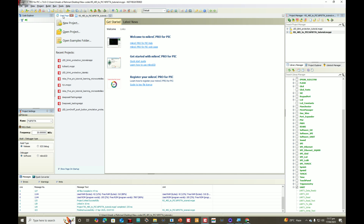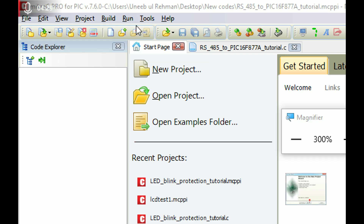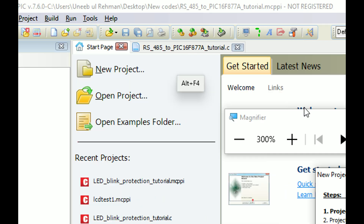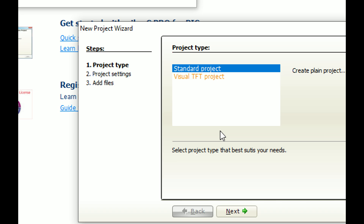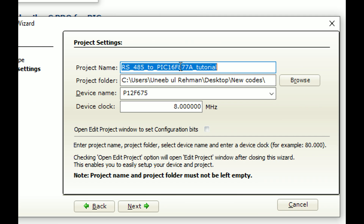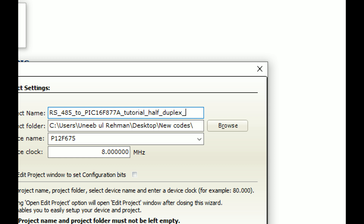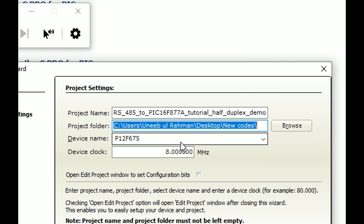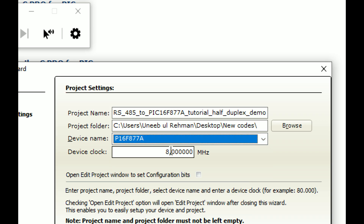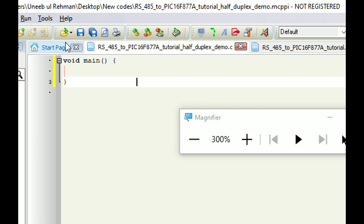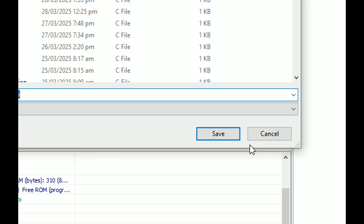This is MikroC for PIC. Go to File, click New Project. A new project wizard pops up — click Next, write the project name (RS-485 to PIC16F877A tutorial half-duplex demo), select the path, select the microcontroller as PIC16F877A with a 20 MHz crystal, then click Next and Finish. Press Ctrl+S to save your work before doing anything else.